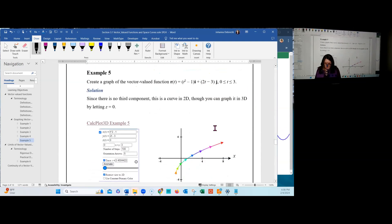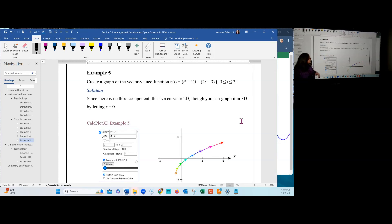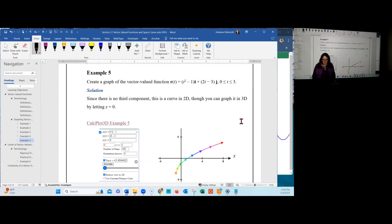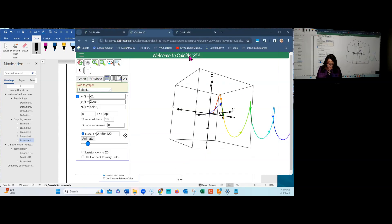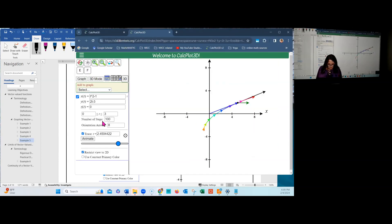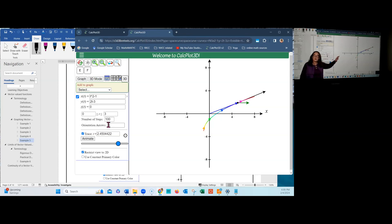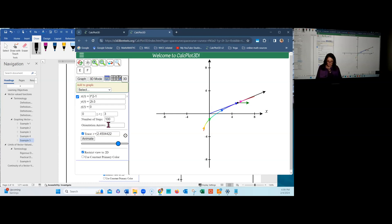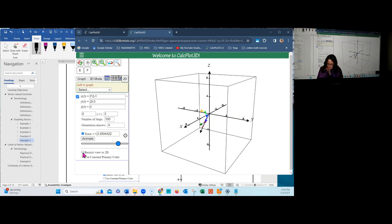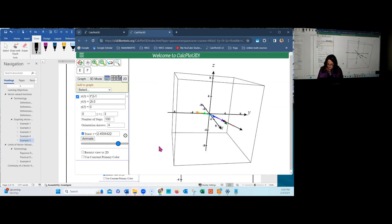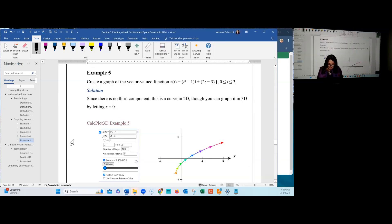The next example is a vector-valued function in two dimensions, producing a plane curve. We can graph it in 3D by setting z = 0. Orientation arrows are added to show the direction of motion from the smallest to largest t value. You can control the number of orientation arrows in CalcPlot3D by adjusting the setting below the number of steps. You can also view it in three-dimensional space, where it appears in the xy plane.